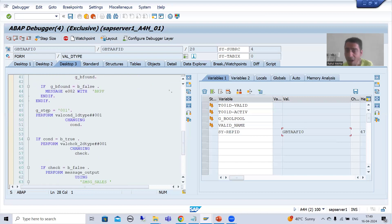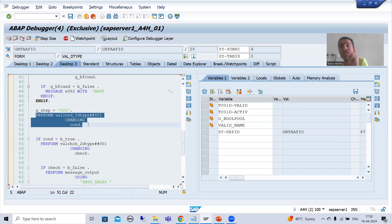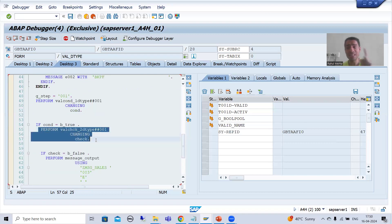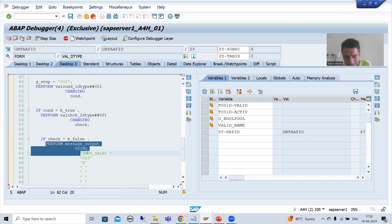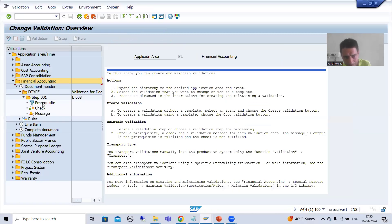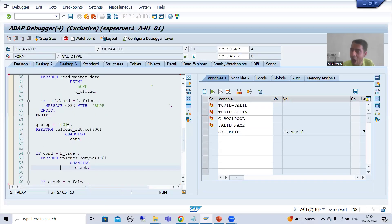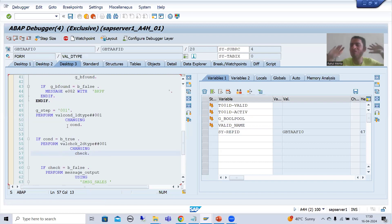Now I will go inside this subroutine. Just see — what is our step header? We have three things here. First, SAP goes for a prerequisite subroutine. Second, there is a subroutine for the check. Third, there is a subroutine for the message. Just see how many steps we perform: prerequisite, check, and message. I will go inside and show you so you can understand how SAP has generated the logic — we will be able to see it very clearly.